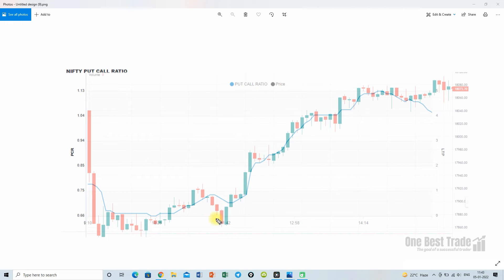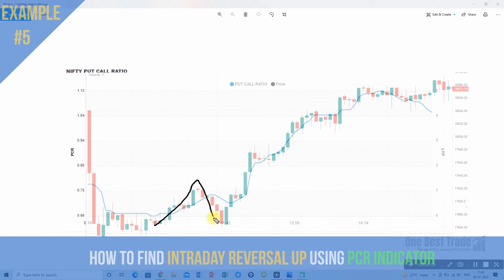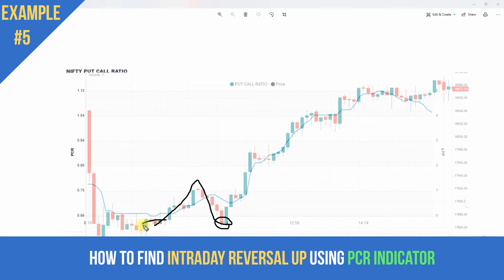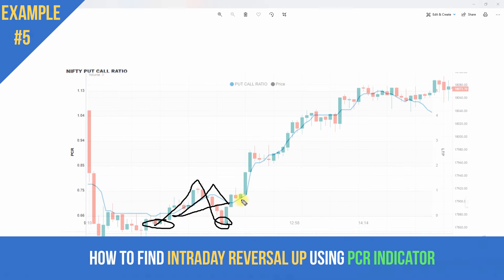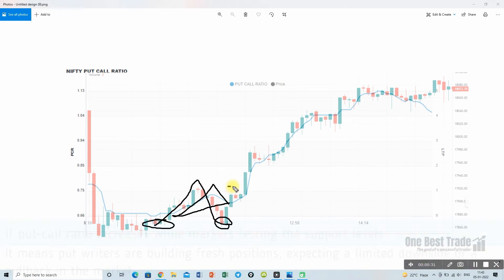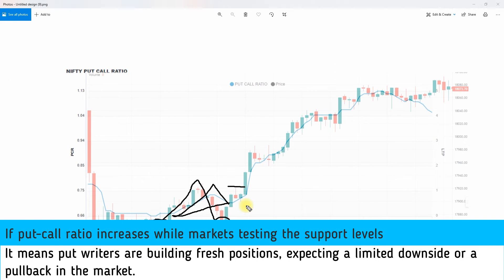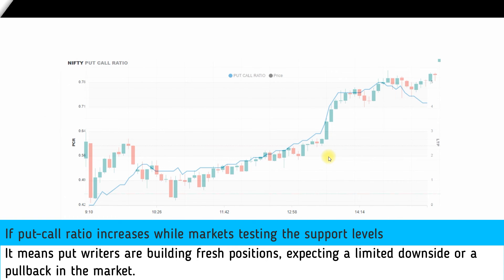Another example of spotting a trend reversal using the PCR indicator: the price is making a double bottom, but the PCR indicator is already making higher high and higher low — creating a good divergence. This indicates a potential trend reversal. Enter above the swing high if it breaks, and we can see very good upside momentum.